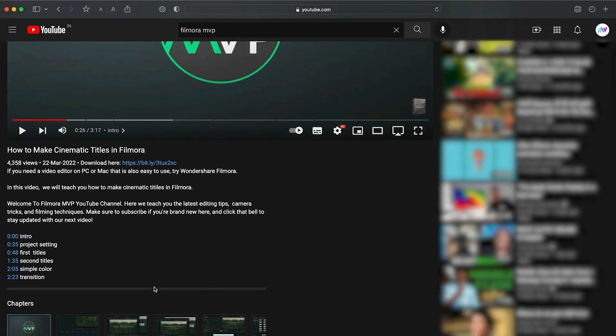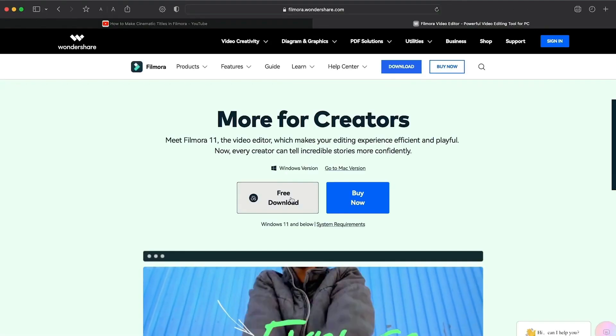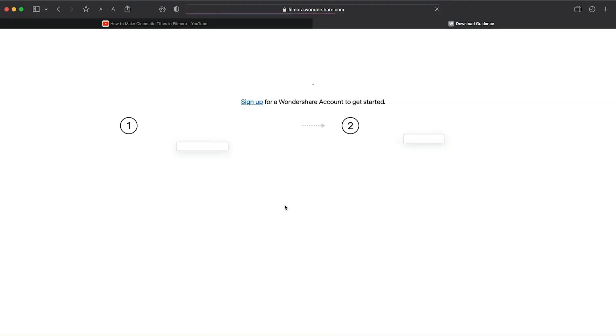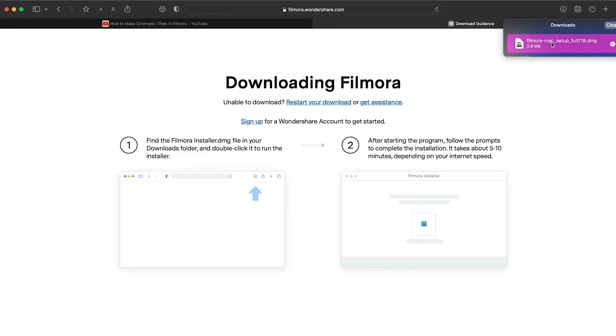Before we start editing, click the download link in the description box. Click on the free download option. Now, a Filmora installer is downloaded automatically.